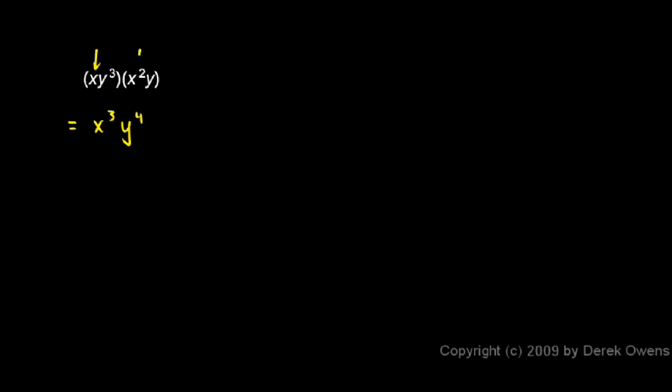I saw the x and the x squared, those multiplied together, give me the x cubed. And I see the y cubed and the y and those multiplied together give me a y to the fourth.